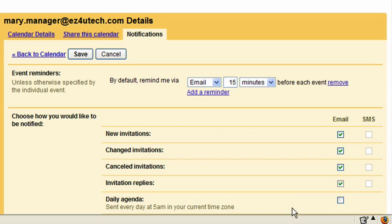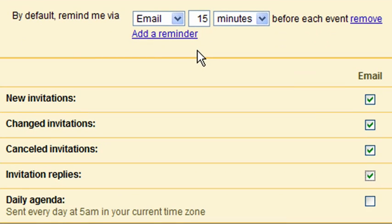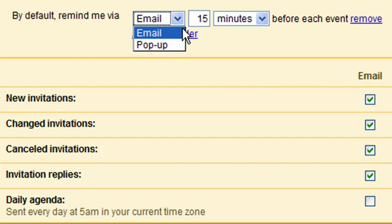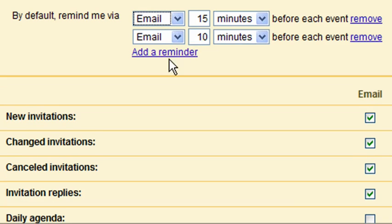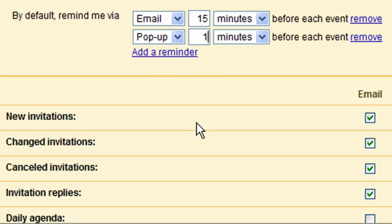You can also select Daily Agenda to have Google email you your manager's calendar on a daily basis. You can also define default event reminders for your manager's meetings. To define an event reminder, click Add a Reminder and define how you'd like to receive the reminder and how far in advance you'd like to be notified. Note that you can add multiple reminders.